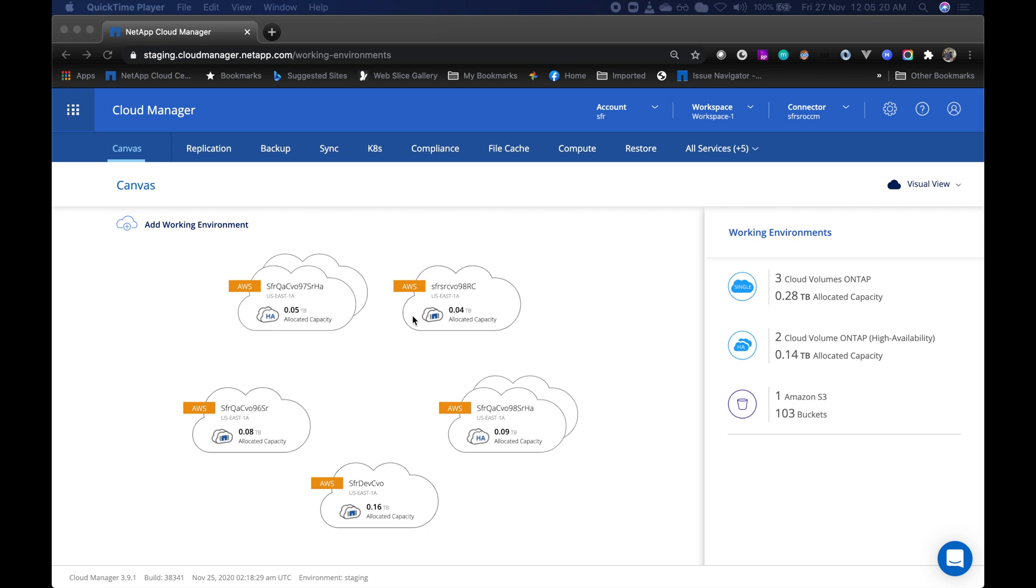So if you need to recover a single file that has been accidentally deleted or corrupted, single file restore is here to save your day now.